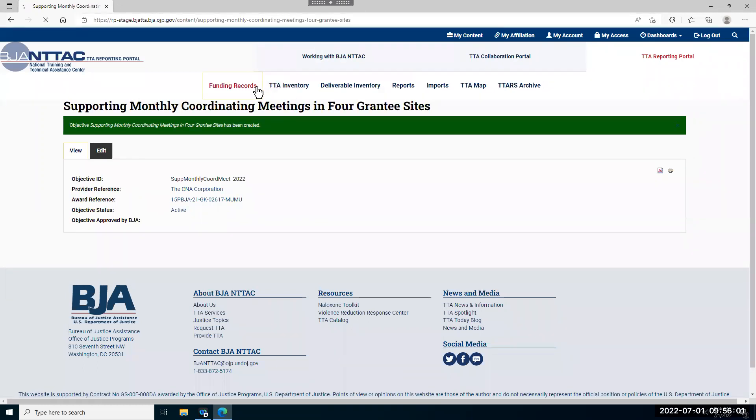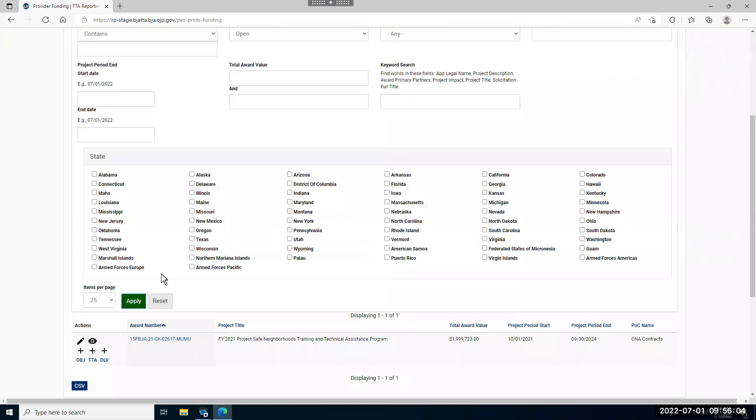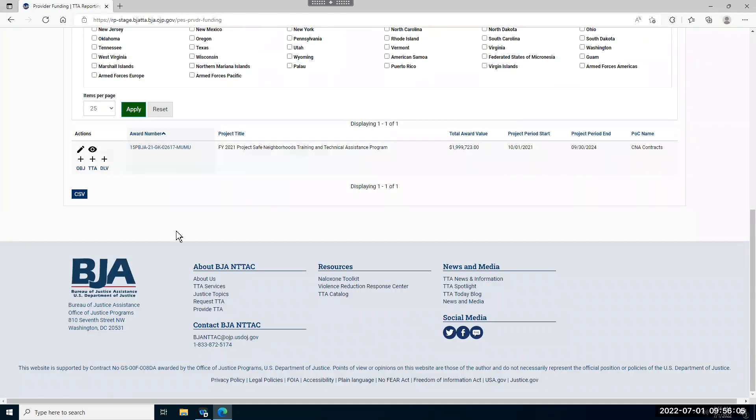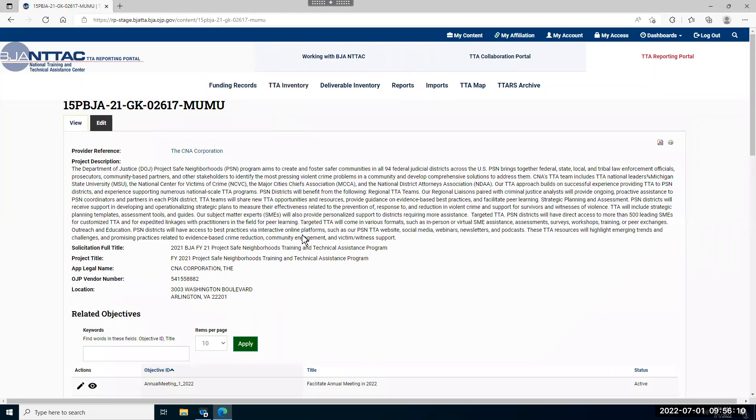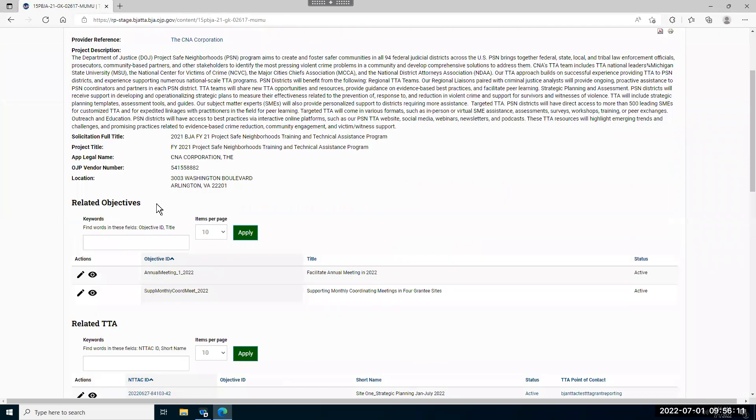If you come back to your funding records page, you can view what all of your objectives are by clicking this I button here next to the award and scrolling down to the related objectives section. Here you'll see the objective that we just entered is appearing.